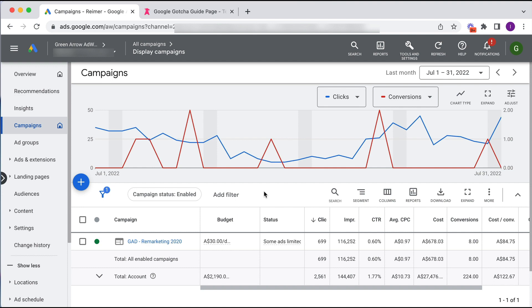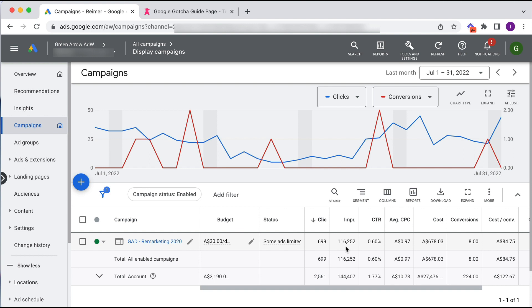So their retargeting campaign shouldn't really be spending a lot of money or getting that many impressions or clicks. So when you look here and you see this retargeting campaign for a month period having 116,000 impressions, that's really quite suspicious because they don't get nearly that amount of traffic. I'm going to show you this setting which is causing it and importantly how you fix it.